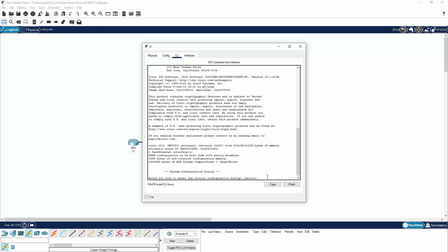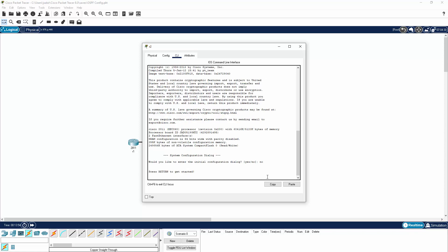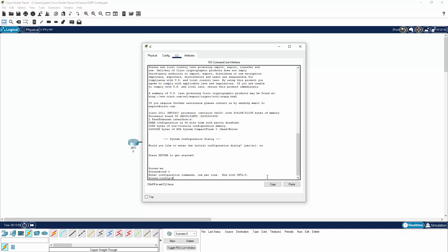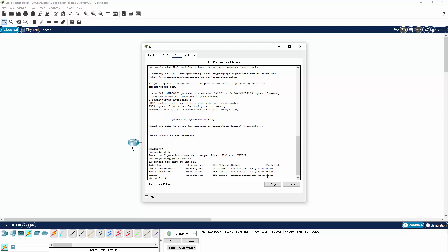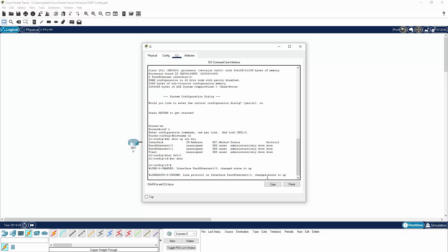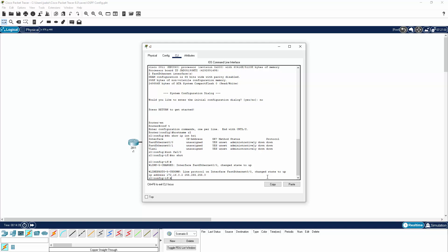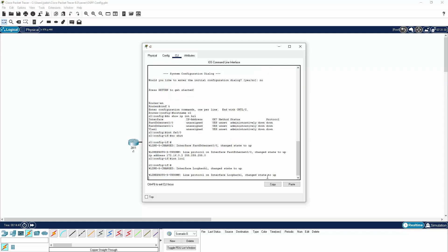We will minimize R1 and configure R2. Let's go to the CLI and do the same things — no to the initial configuration dialog, enable, configure terminal, hostname R2. Let's do show IP interface brief and we can see the interfaces. Let's configure FastEthernet 0/0, bring the interface up, and we can see the status has changed to up. We'll assign IP address 172.16.0.2 on a /24 subnet. Now let's configure some loopback addresses.